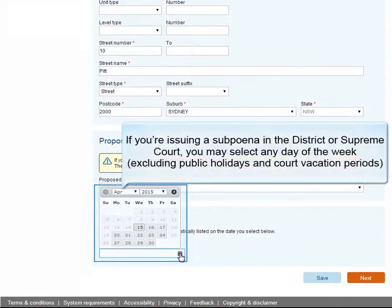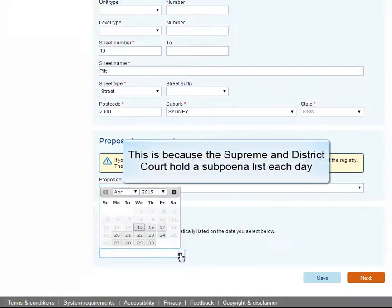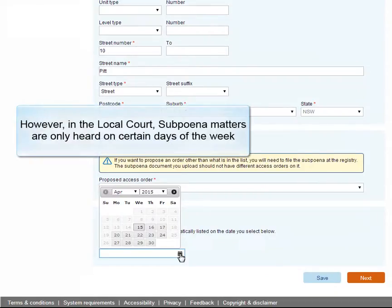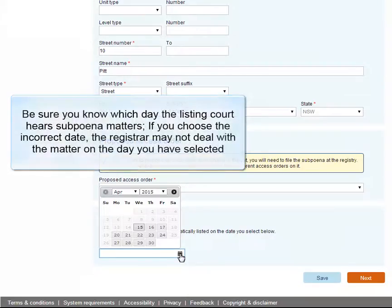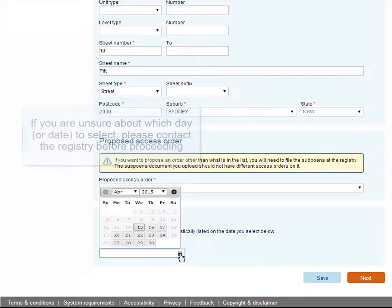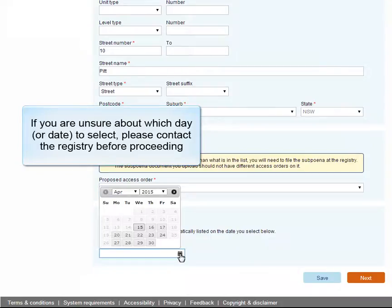If you're issuing a subpoena in the District or Supreme Court, you may select any day of the week, excluding public holidays and court vacation periods. This is because the Supreme and District Court hold a subpoena list each day. However, in the local court, subpoena matters are only heard on certain days of the week. Be sure you know which day the listing court hears subpoena matters. If you choose the incorrect date, the registrar may not deal with the matter on the day you've selected. If you're unsure about which day or date to select, please contact the registry before proceeding.